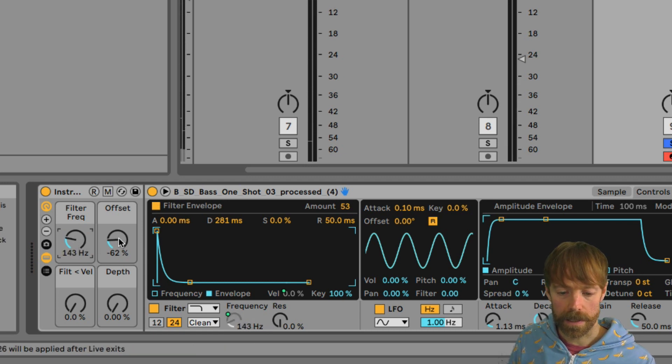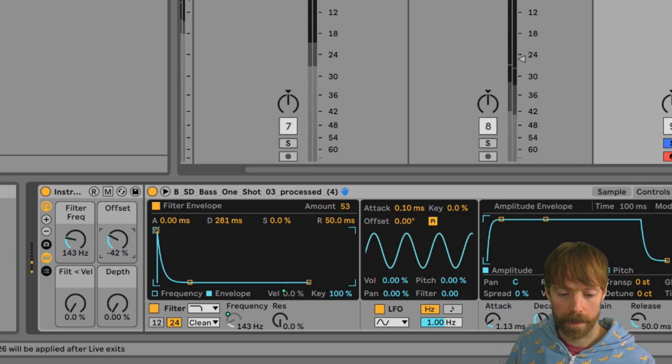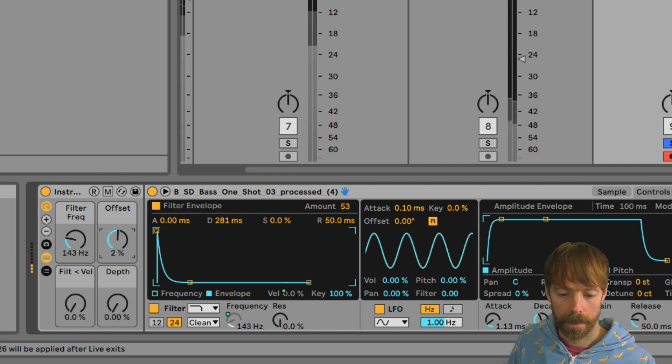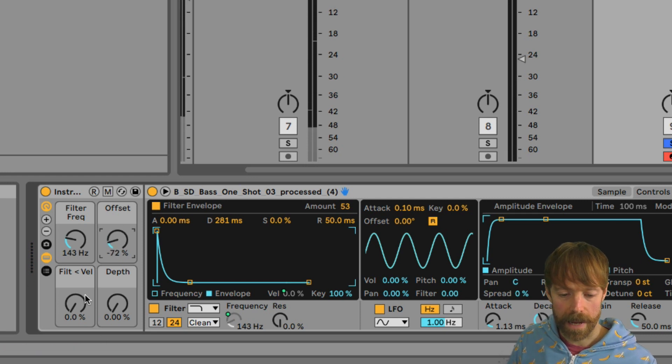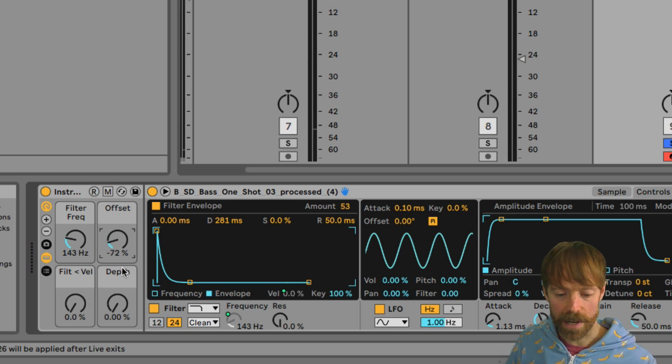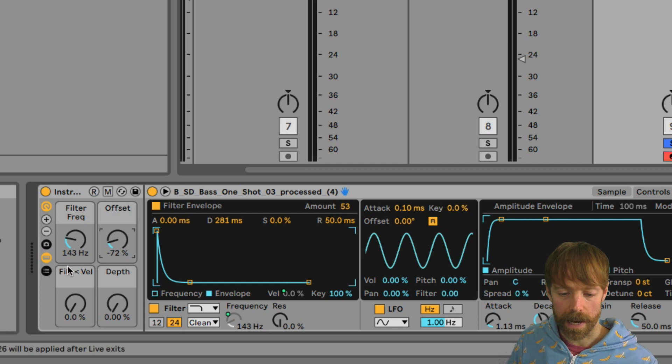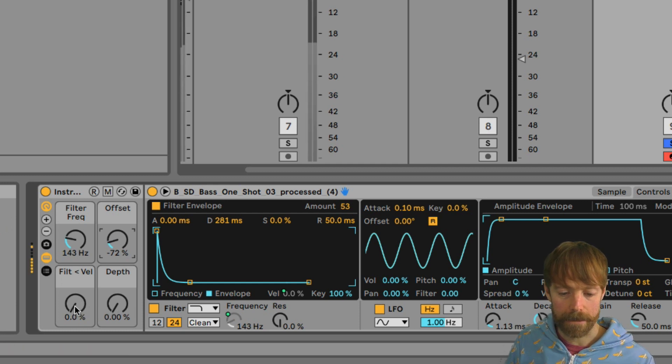And then we can control the start time using the offset. And then to bring that variation in, we can adjust these two dials down here.